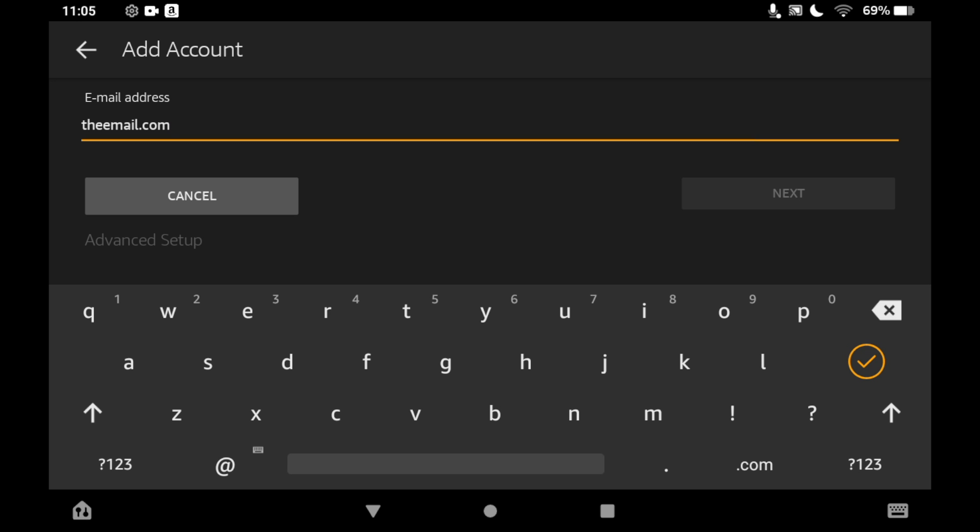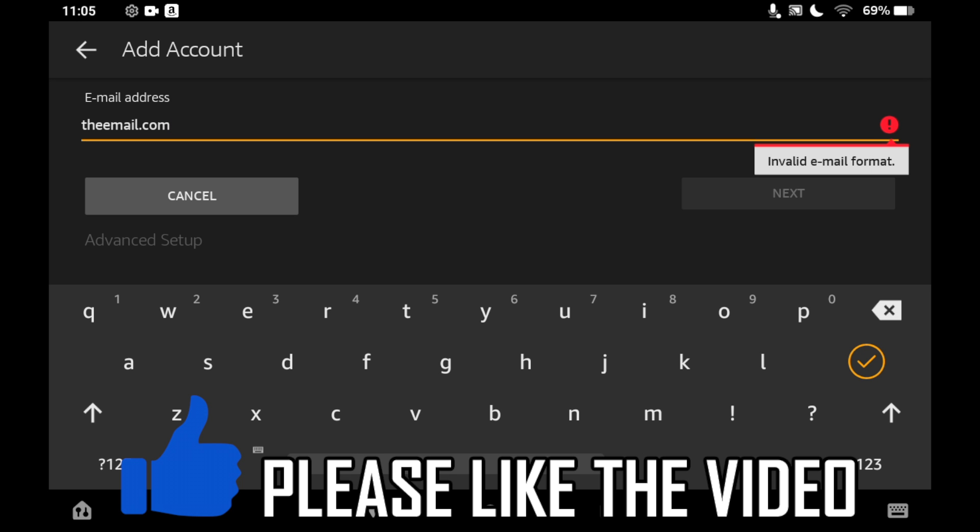Then all you'll need to do is just put in your password. Obviously I'm not going to do that on screen showing my private password but you want to put that in there. Once that's logged in it will go through then you'll be logged into your Gmail account.